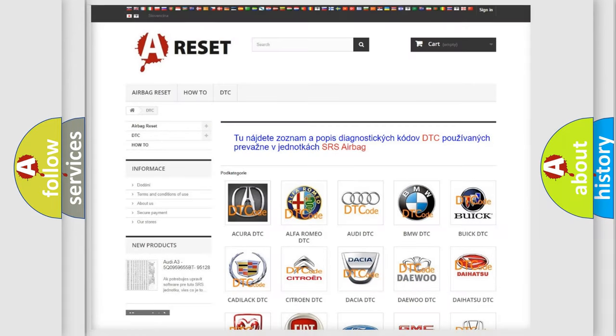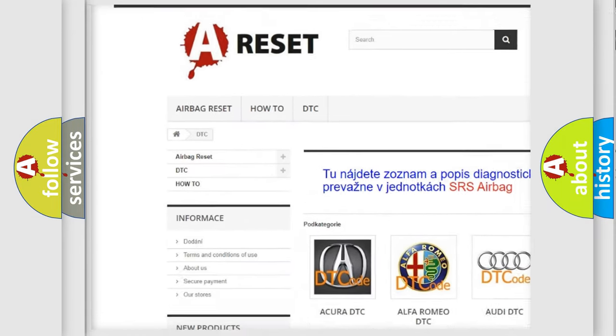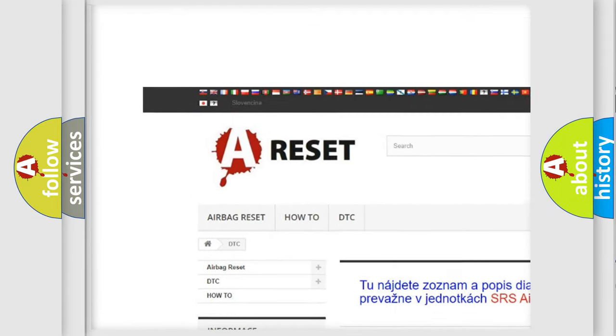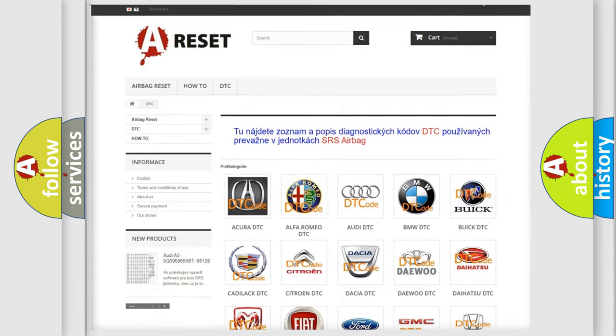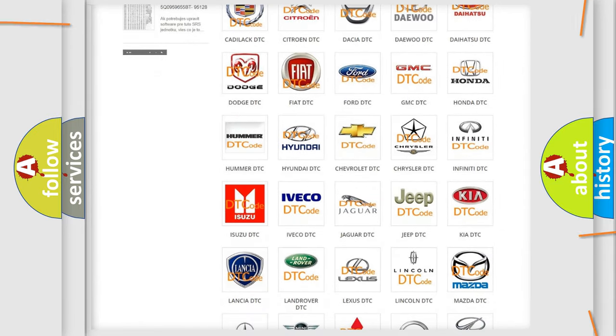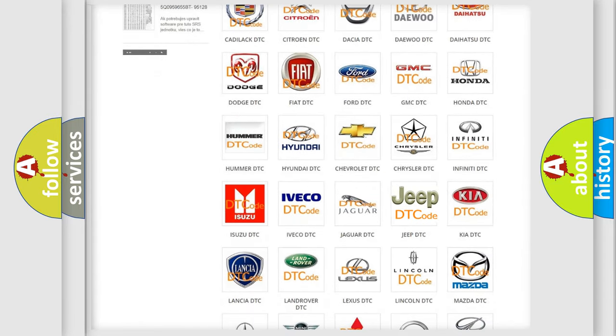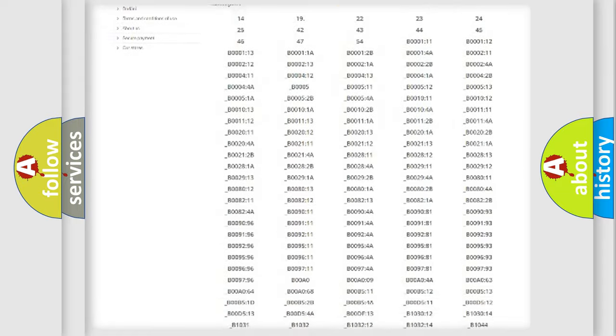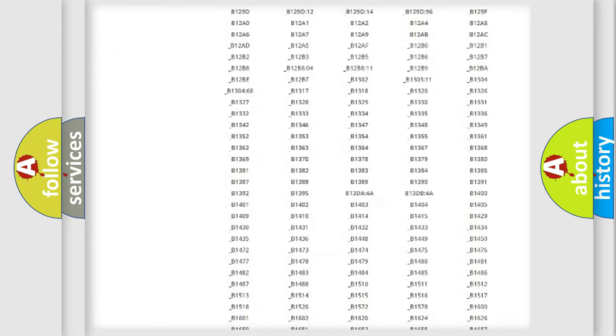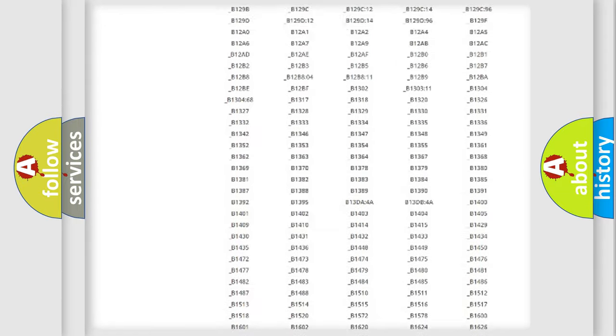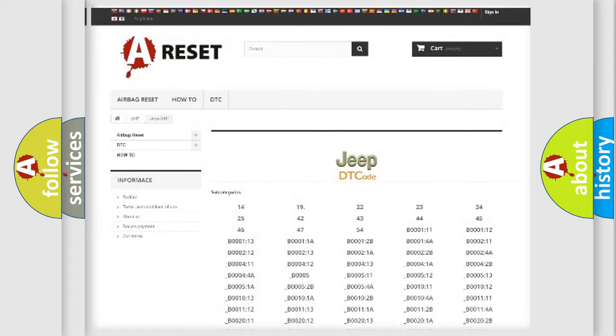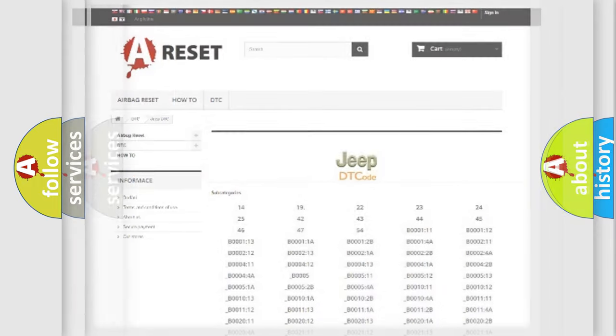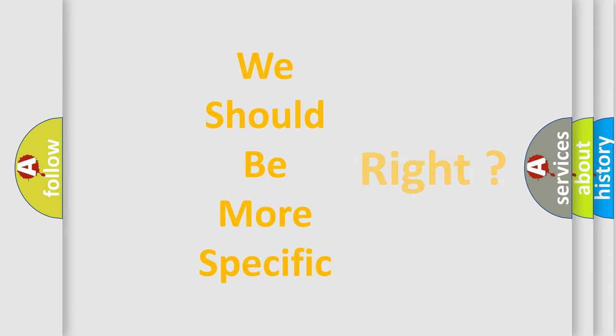Our website airbagreset.sk produces useful videos for you. You do not have to go through the OBD2 protocol anymore to know how to troubleshoot any car breakdown. You will find all the diagnostic codes that can be diagnosed in Jeep vehicles, also many other useful things. The following demonstration will help you look into the world of software for car control units.